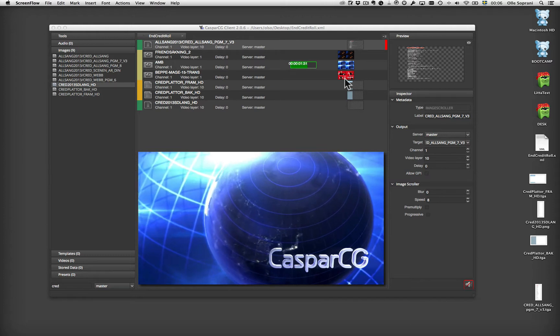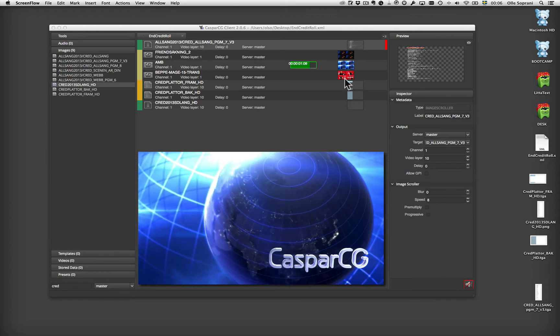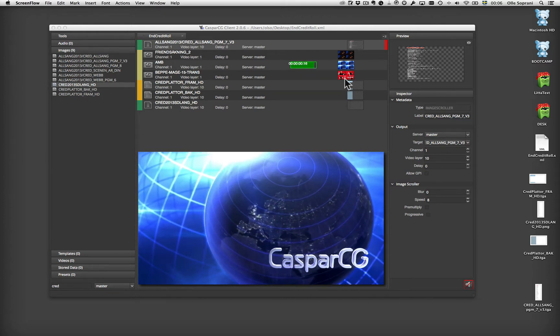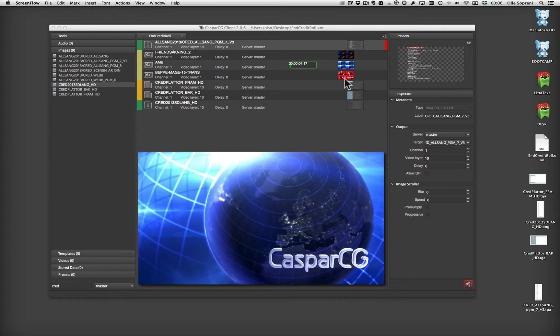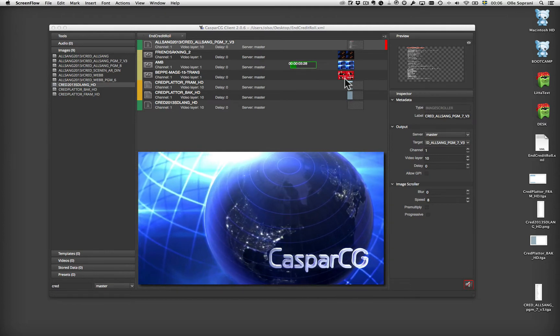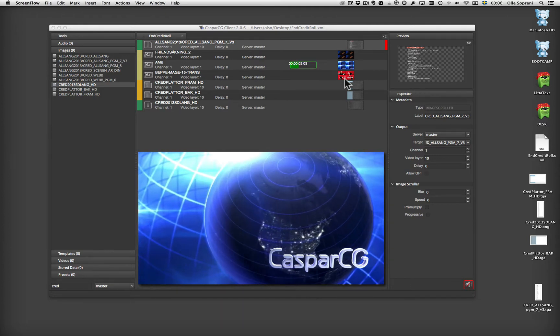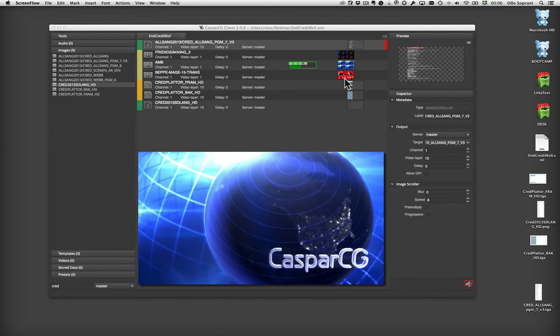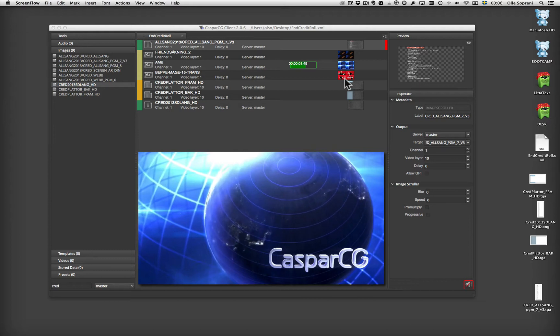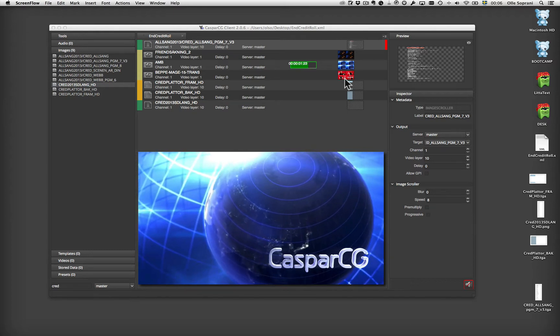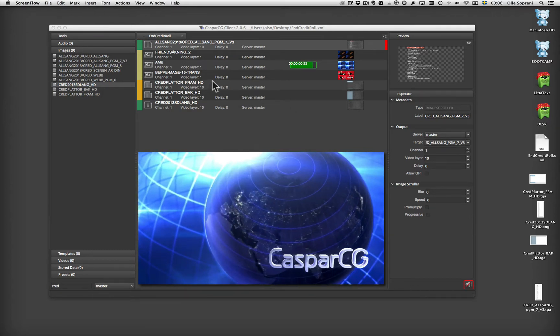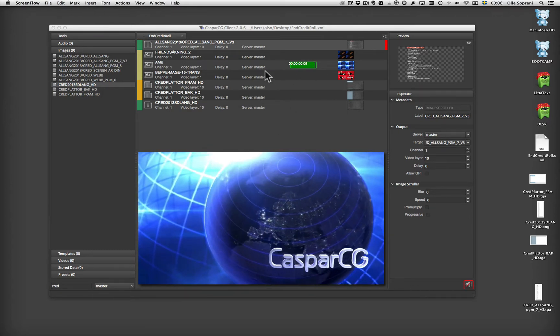Hi, this is Olle. Today I'm going to show you how to do an end credit roll with an image instead of Flash so that everybody can do it. It's quite simple. I'm going to show you a sample here.